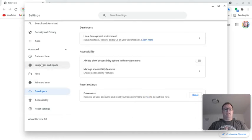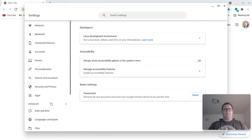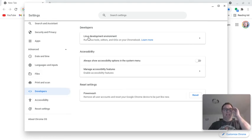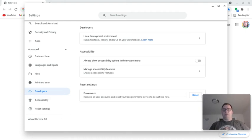So we're going to go to, in the settings, to the Advanced tab and then to the Developers tab. And you'll see that we have this Linux development environment. If you haven't set this up, it'll have a button that says Turn On. You want to click on that and then go through setting up your Linux environment. It's very straightforward.